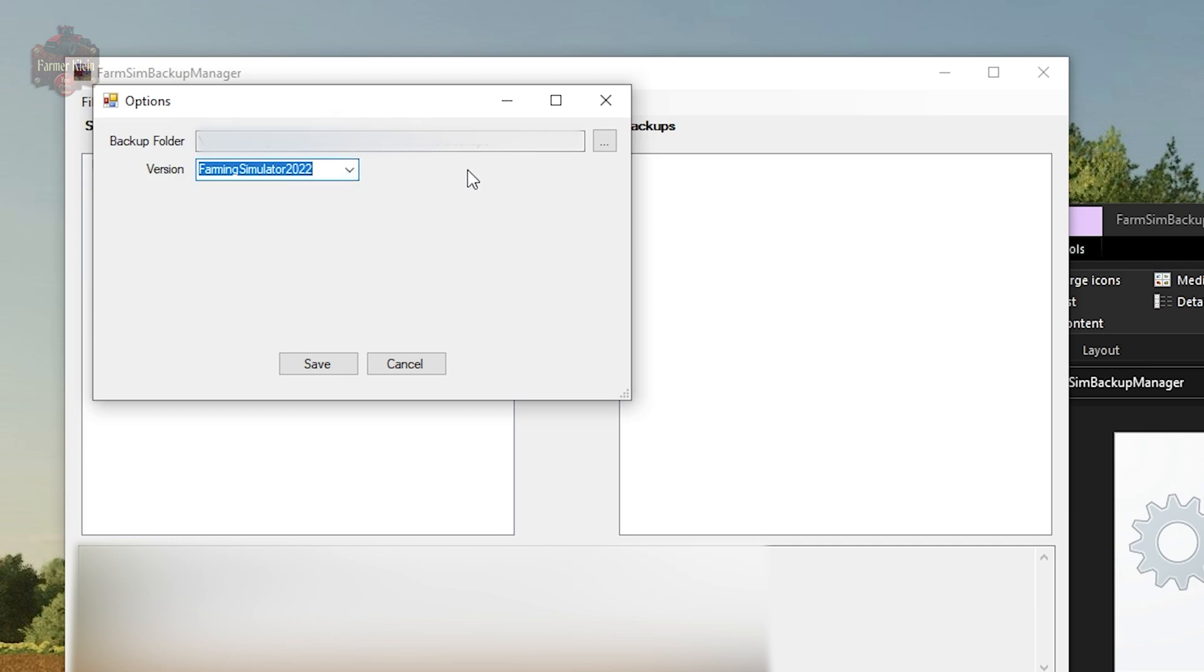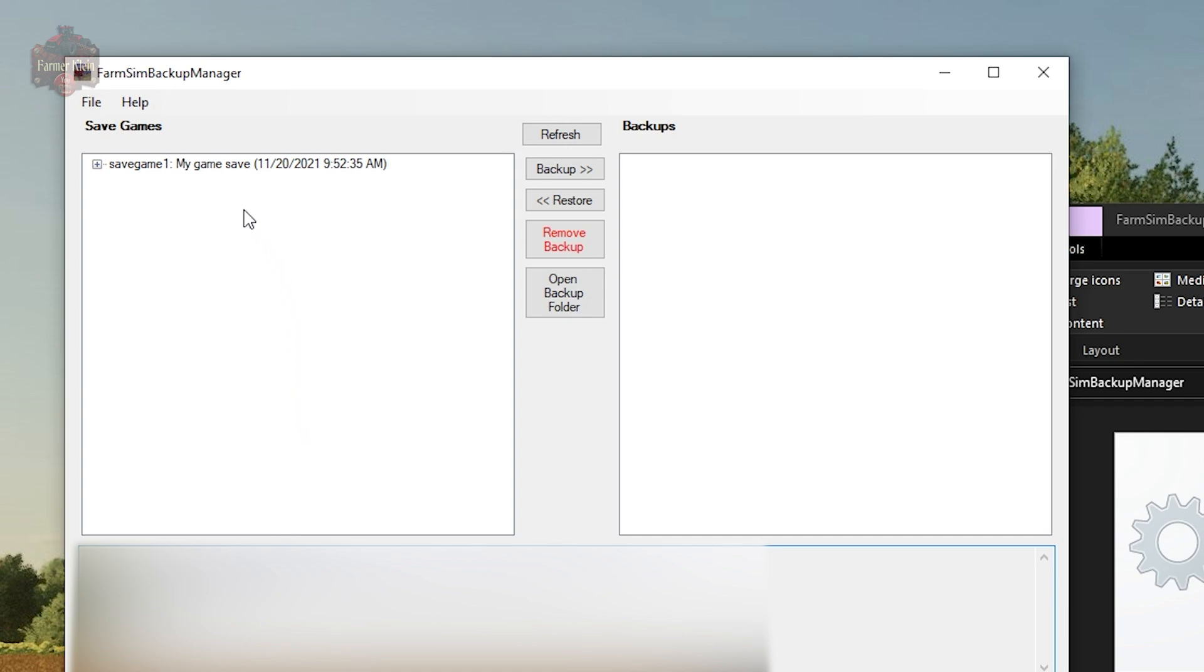You also want to specify a backup folder. In order to do that, you're going to click this button right here. It's going to open a box and basically let you select the drive and folder that you wish to have your backups placed into.